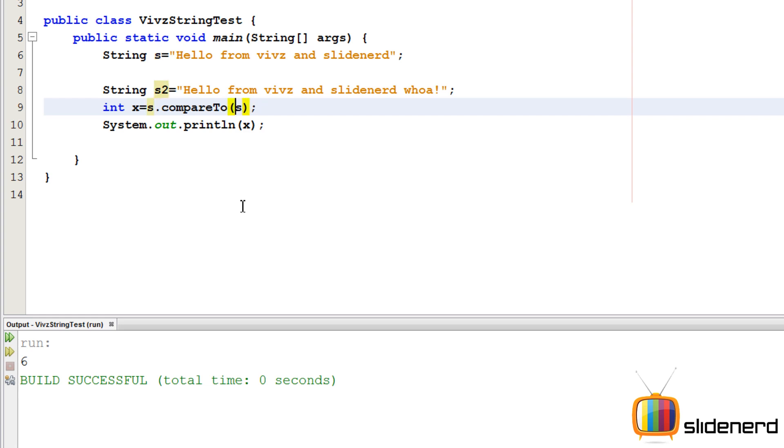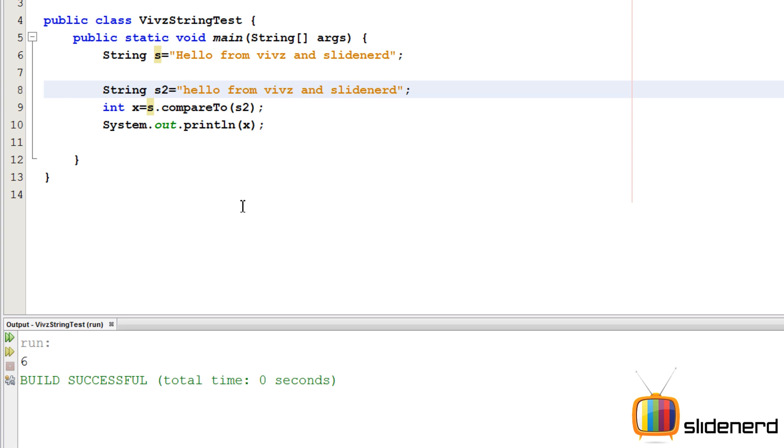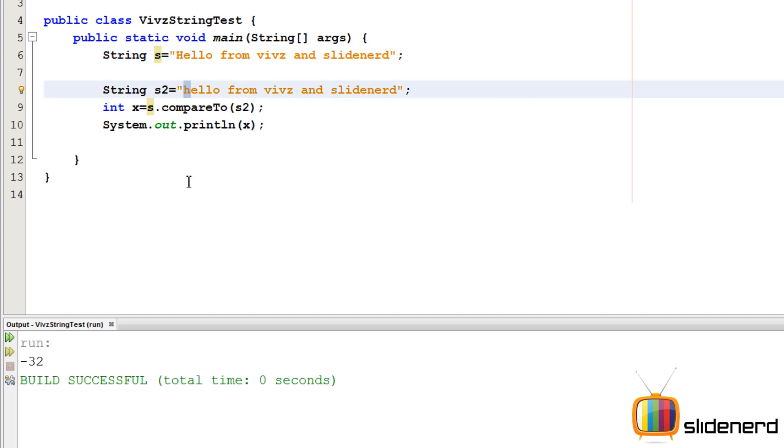Now let's see what happens in one weird case. Both of them are the same, but instead of capital H, I have small h. What do you think will be the answer? You're probably baffled - minus 32, what's going on? Remember, the ASCII value of capital H and small h are different. That is why there is a difference of minus 32.